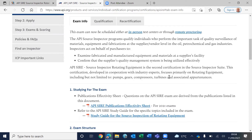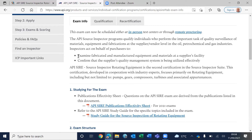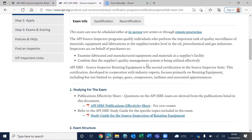As an API SIRE — Source Inspector Rotating Equipment — your scope of work covers pumps, gears, compressors, and turbines. You act on behalf of the purchaser or client. Your job is to examine fabricated and manufactured equipment and make sure the supplier is actually implementing the quality management system they have committed to, so the client receives the equipment as expected.